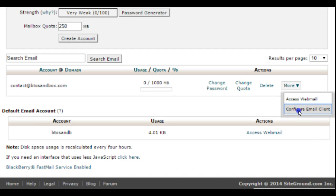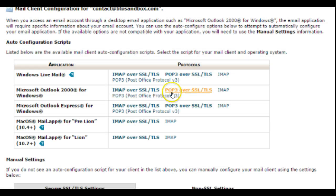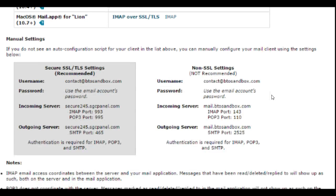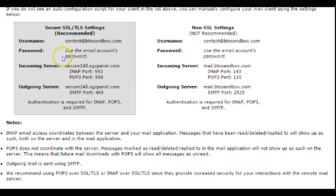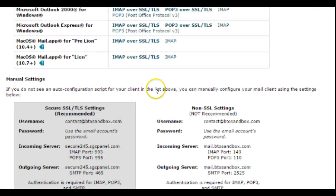You can also click on the configure email client and it will give you the information that you need to set it up with your email clients. So if you're using Outlook or you want to set it up to import as a pop account in Gmail or something like that, this is the information that you will need.